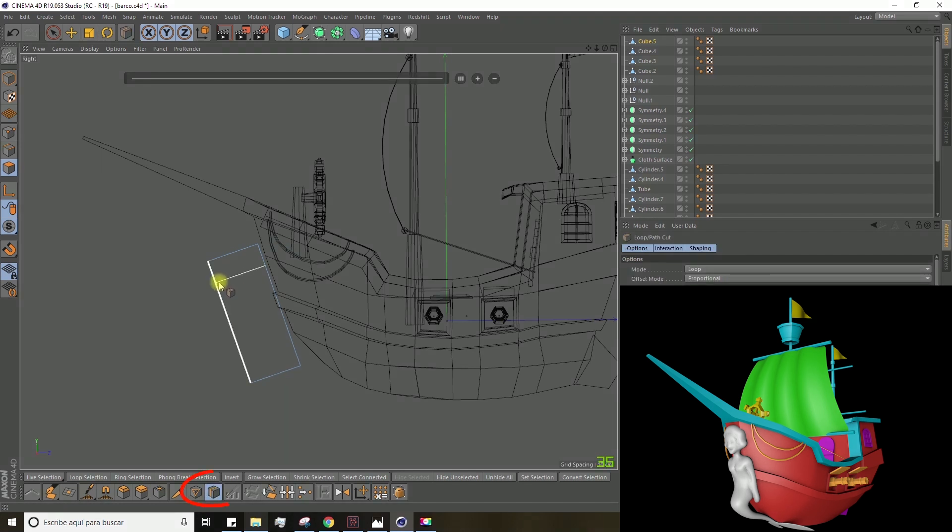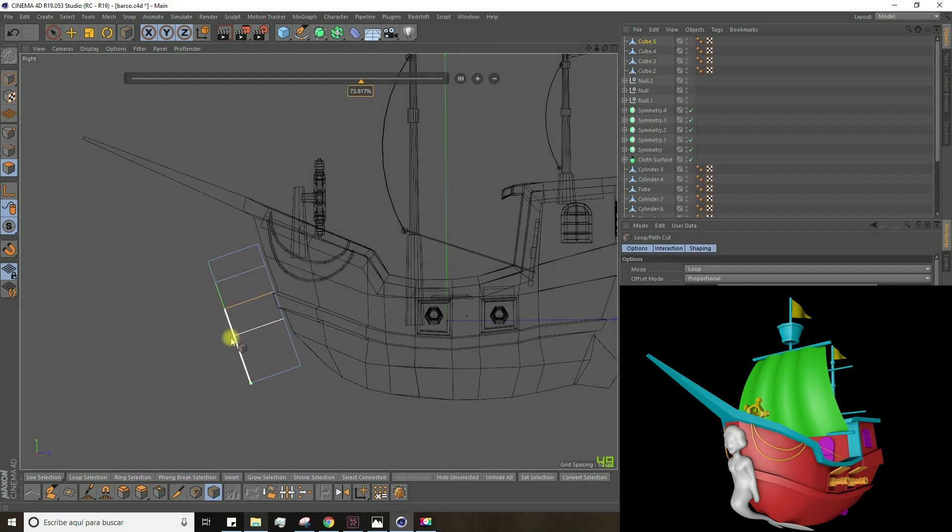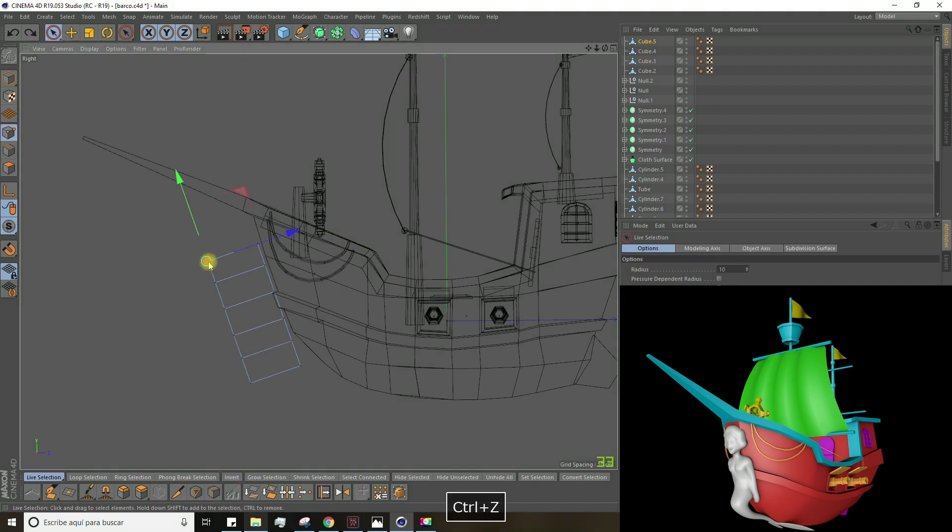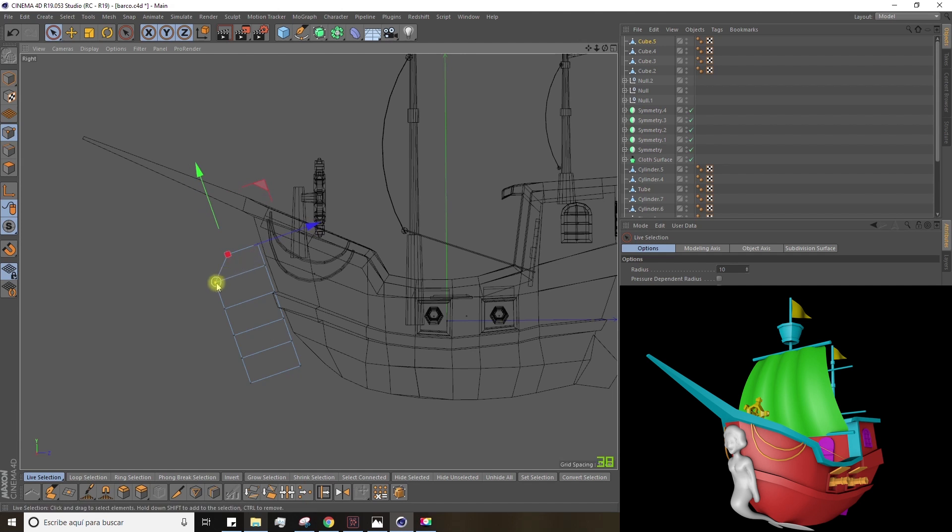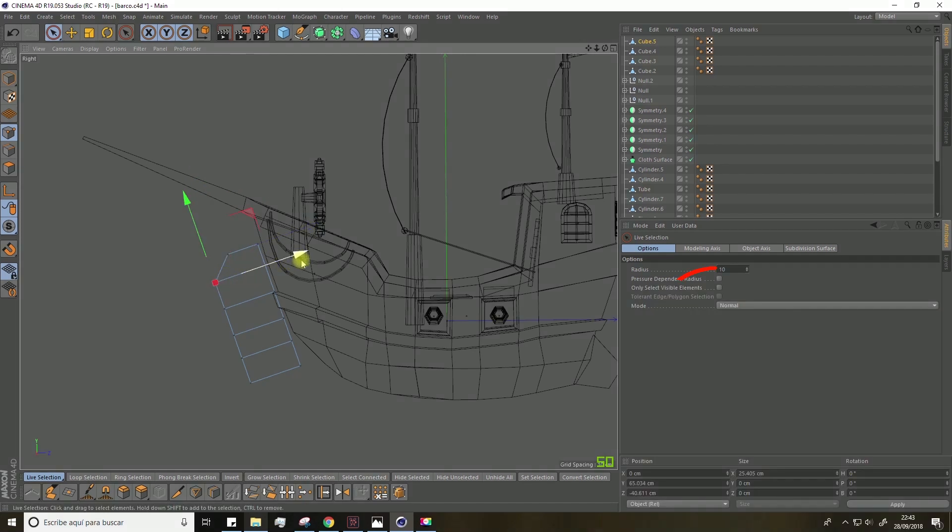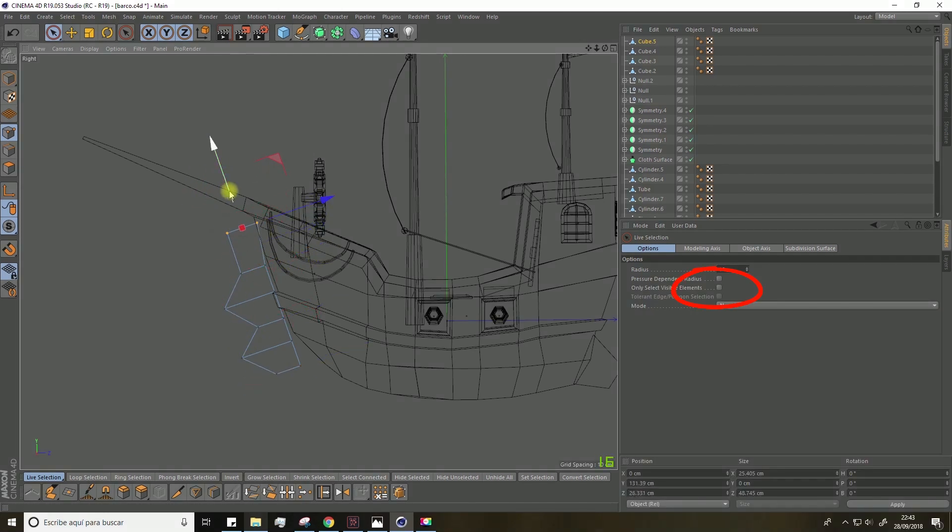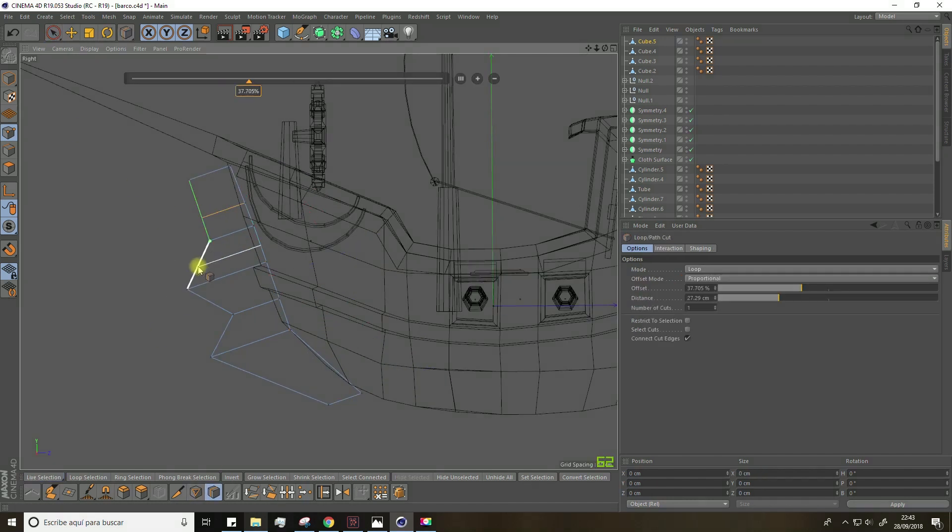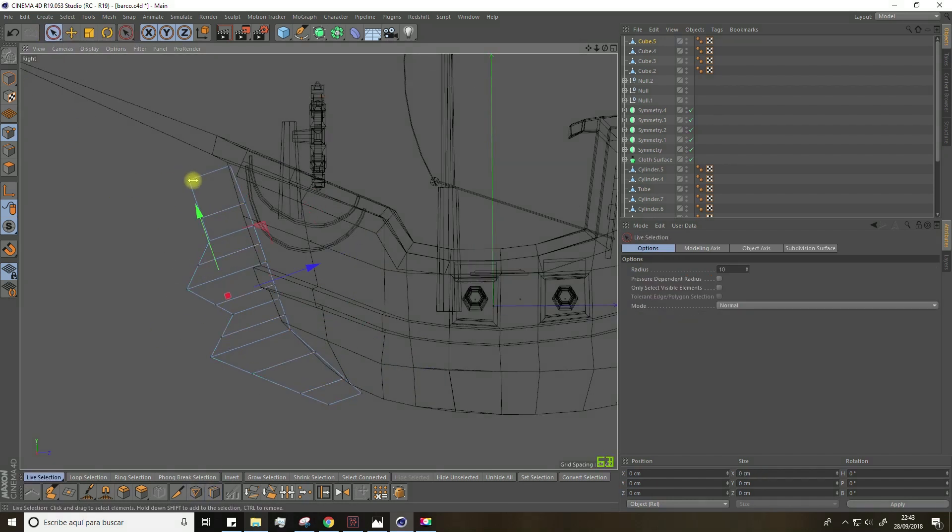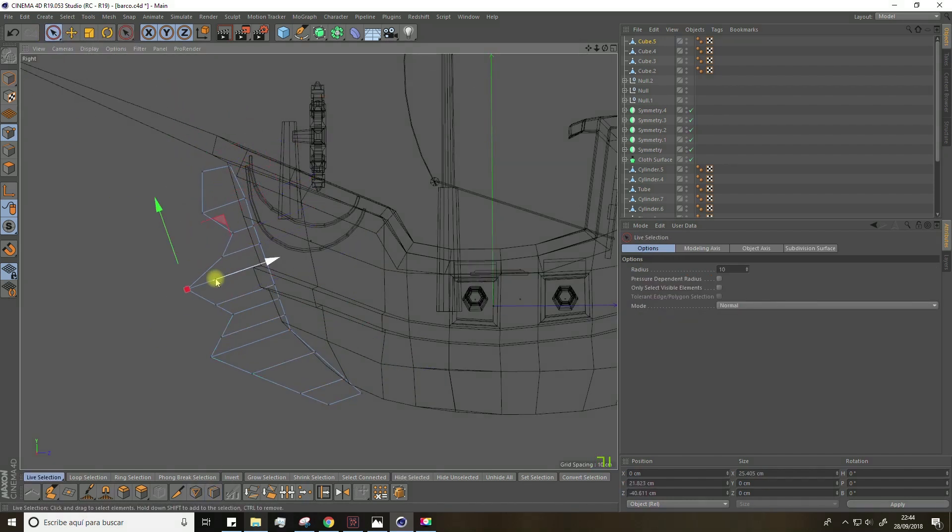Grab the loop path tool and make the following cuts. Then, modify the points. Remember to uncheck the only select visible elements box. Just keep modifying them to generate the silhouette of a mermaid.